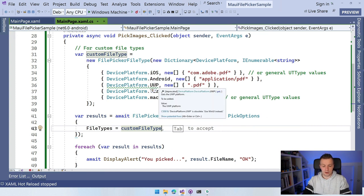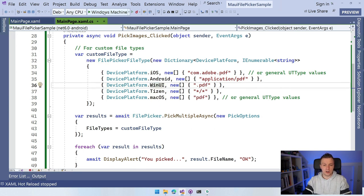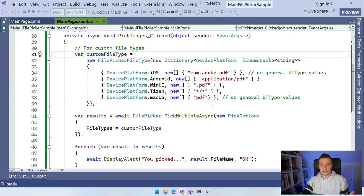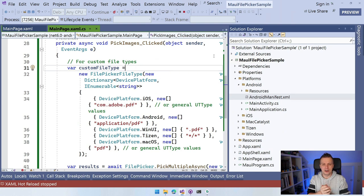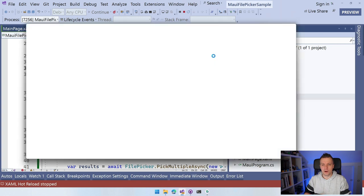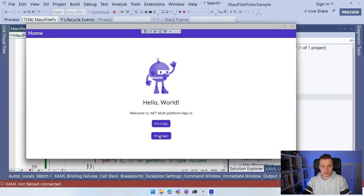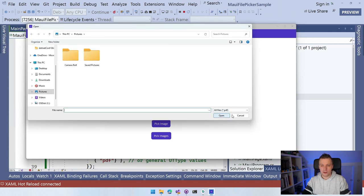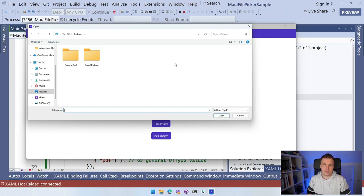Running this on Windows, in the pick multiple button, you can now see in the bottom-right corner of the dialog it says '*.pdf'. The images in my Pictures folder are gone because they're not PDFs — they won't even be shown. That's how you use the FilePicker in .NET MAUI. How you process the file is up to you depending on your application type, but this should get you started.